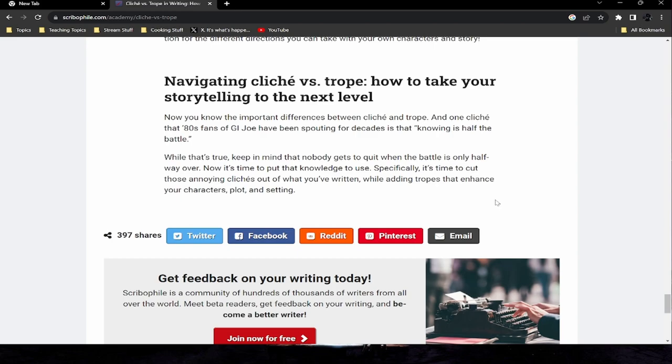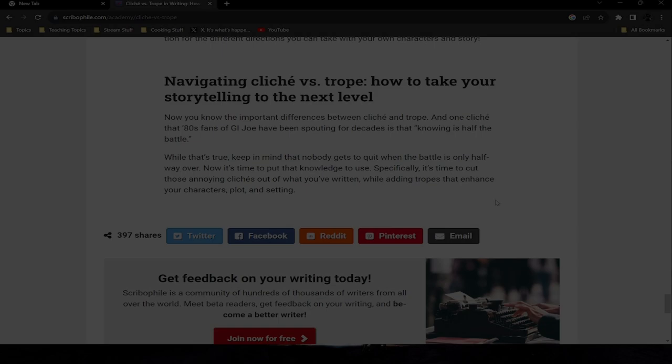Now you know the important differences between cliche and trope. As 80s GI Joe fans have been saying for decades: knowing is half the battle — but nobody gets to quit when the battle is only halfway over. Now it's time to put that knowledge to use: specifically, cut those annoying cliches out of what you've written while adding tropes that enhance your characters, plot, and setting.